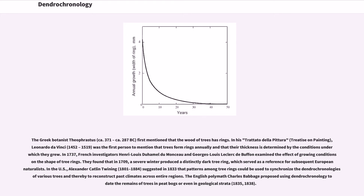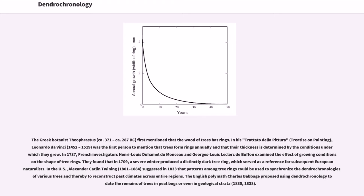In the U.S., Alexander Catlin Twining, 1801-1884, suggested in 1833 that patterns among tree rings could be used to synchronize the dendrochronologies of various trees and thereby to reconstruct past climates across entire regions. The English polymath Charles Babbage proposed using dendrochronology to date the remains of trees in peat bogs or even in geological strata, 1835-1838.